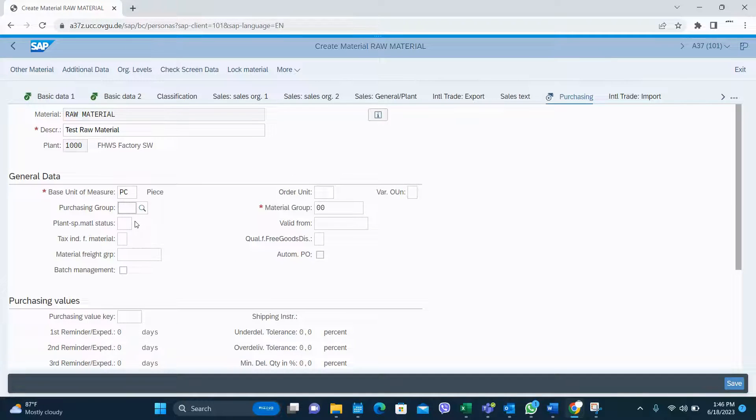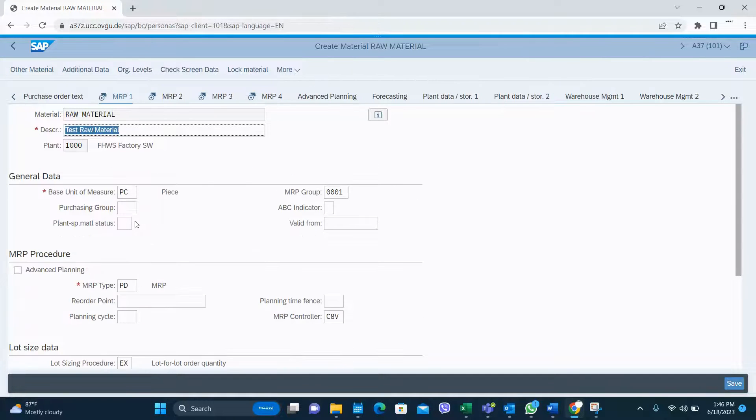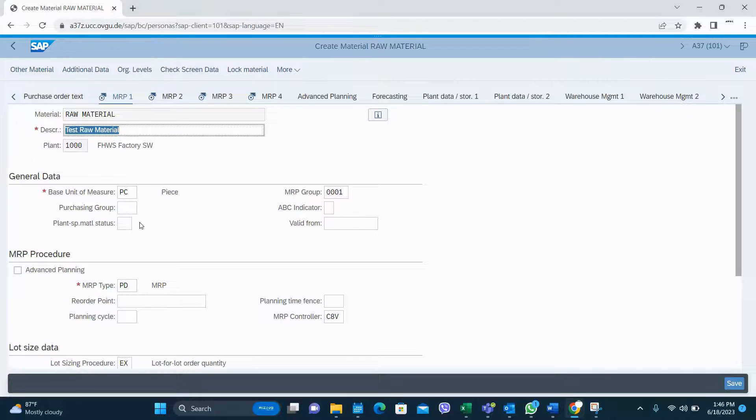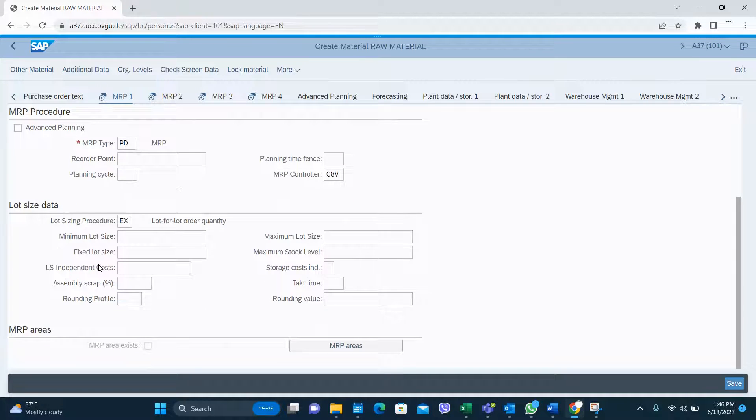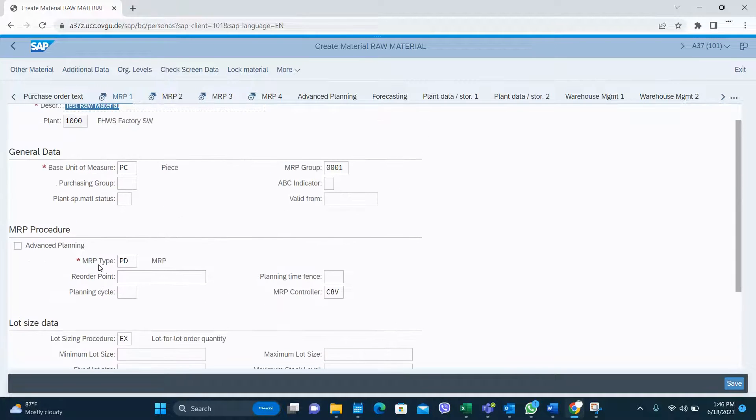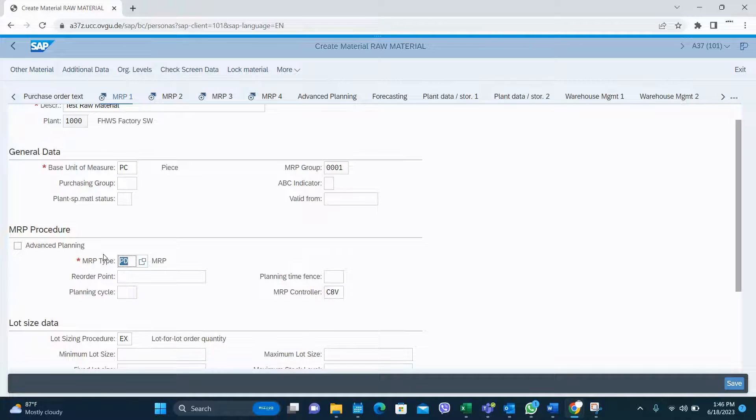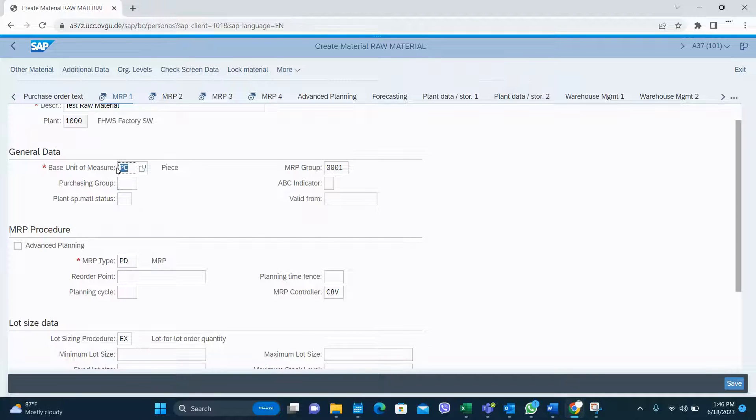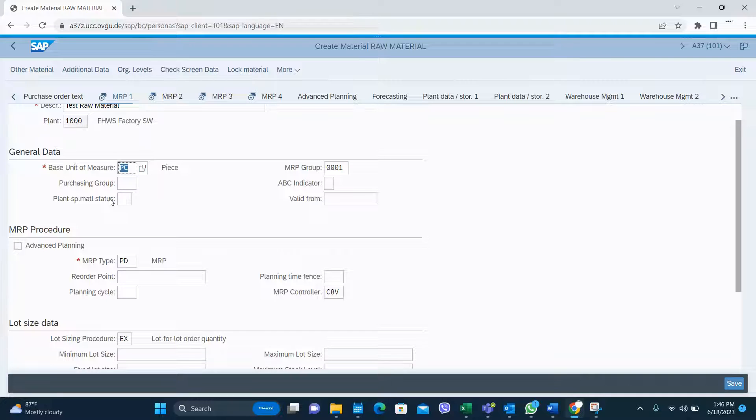And then MRP1, these are the data. MRP type is important. Mandatory information is coming from the basic data 1.